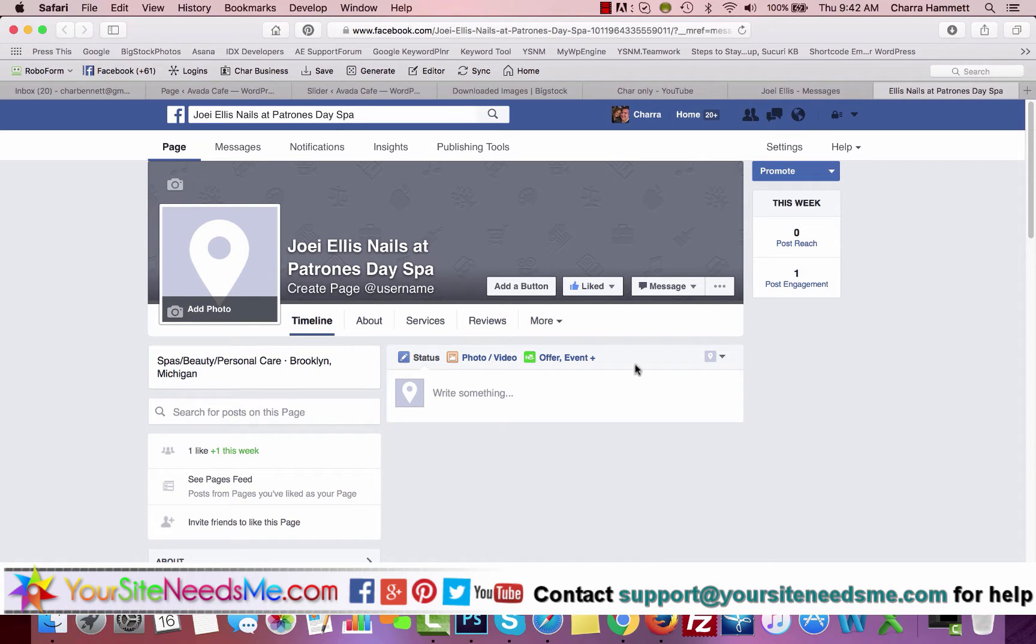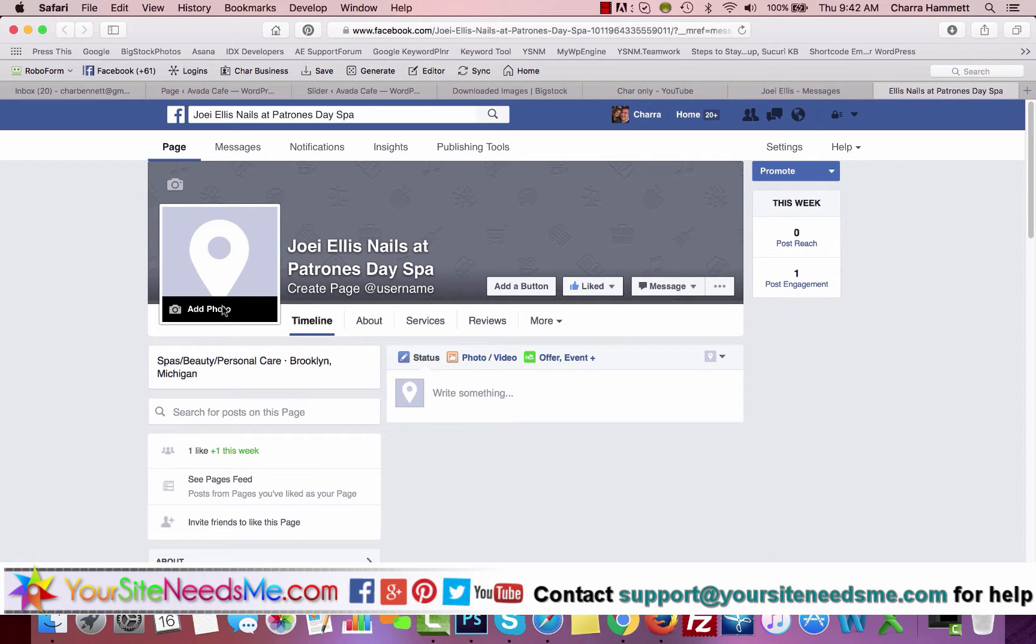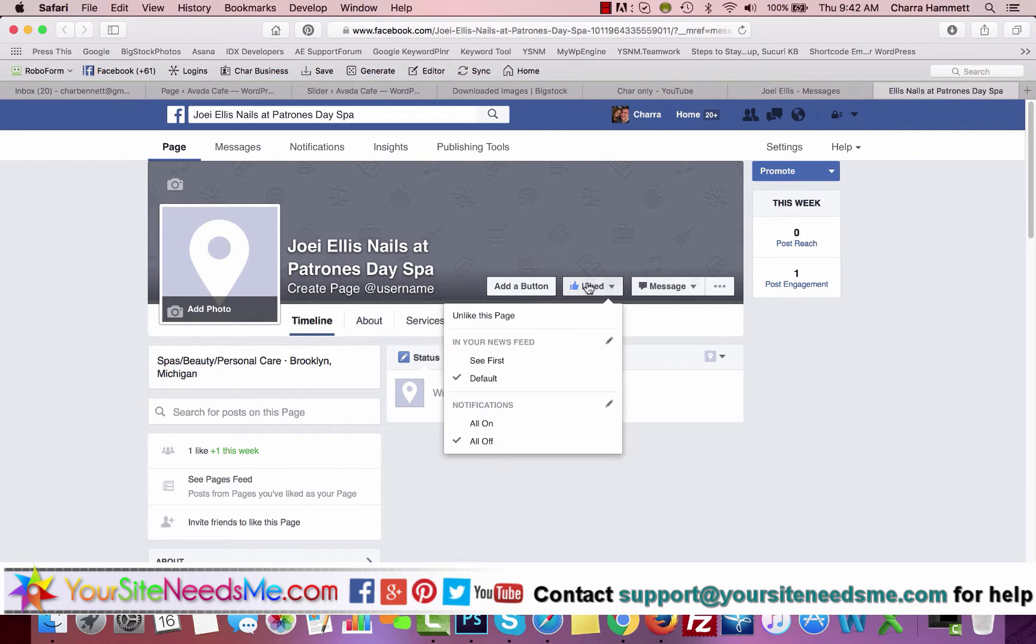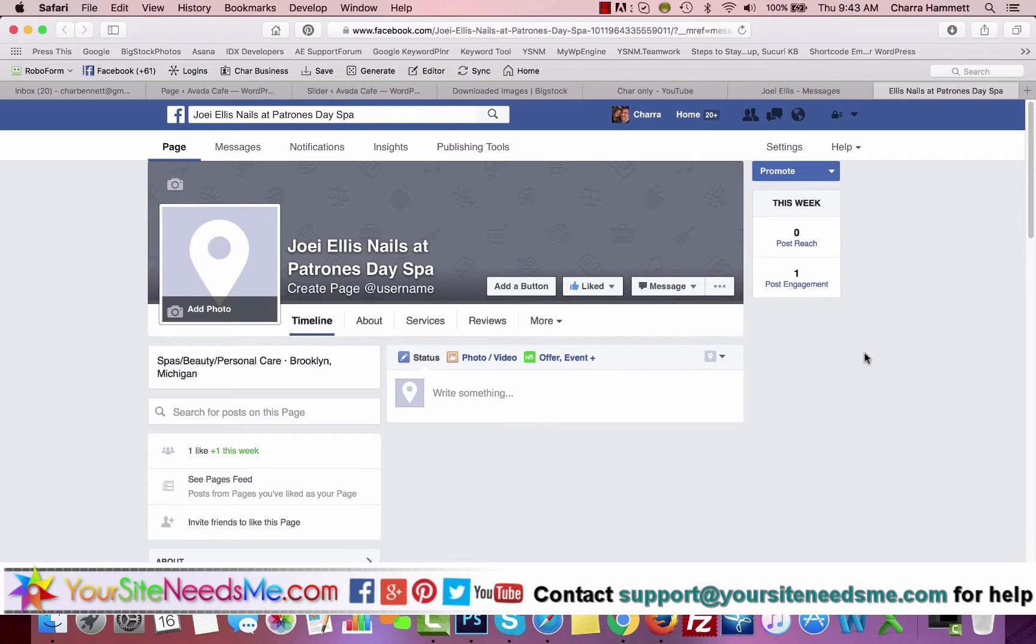Once you can manage the page, you have lots of different things you can do. It's just like your regular Facebook profile, but the difference is people don't have to request to be your friend. They can simply like your page and then they'll be following you.